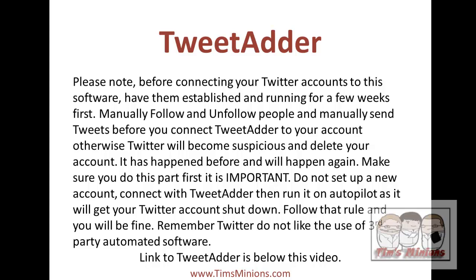Follow this rule and you'll be fine. But remember, Twitter do not like the use of third party automated software. It is part of their terms and conditions. Make sure your Twitter accounts are established first. I hope you found this video to be helpful and just below the video you'll find a link to TweetAdder.